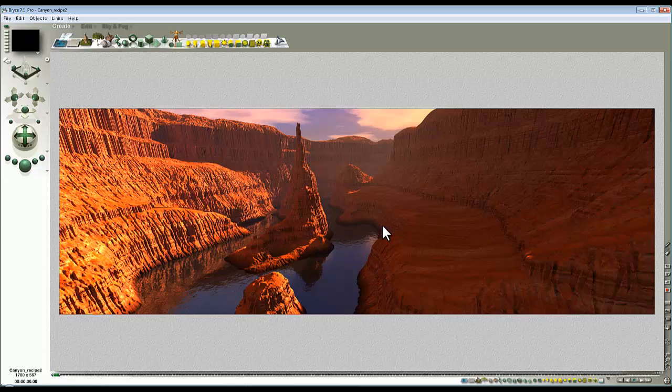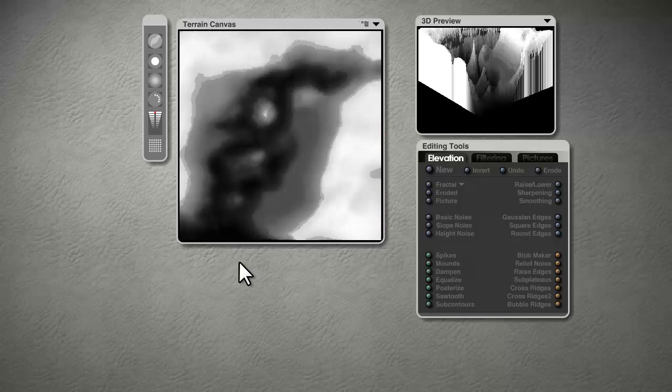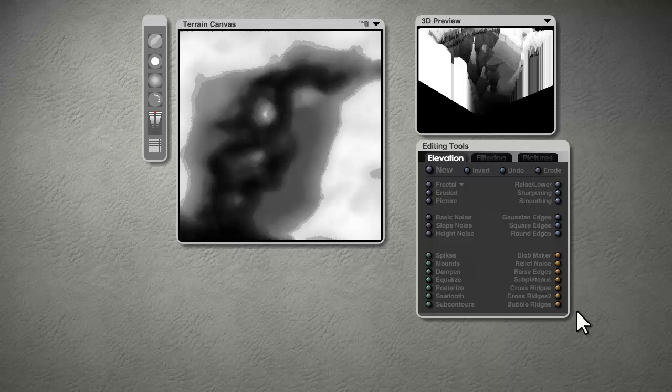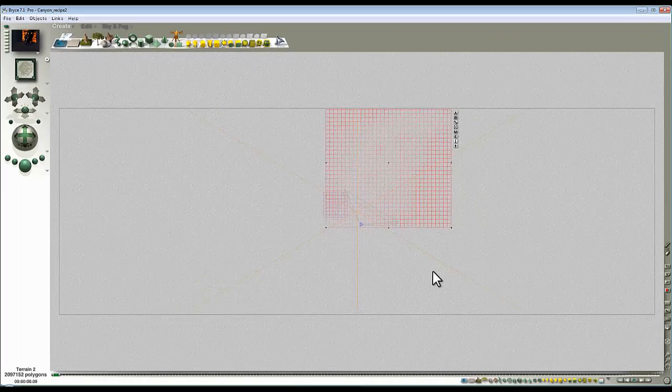So I'm going to take my terrain here, go to the overhead view, select that terrain, edit it, and I'm going to reduce its resolution so we can go in and out of the labs faster. I'll just drop the resolution to massive resolution there and check out.